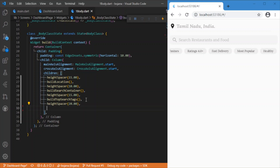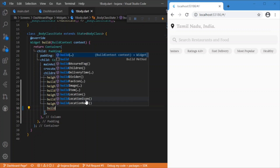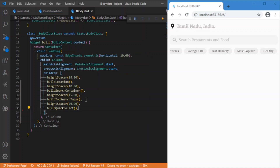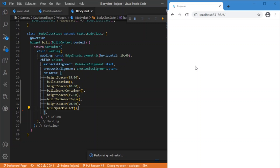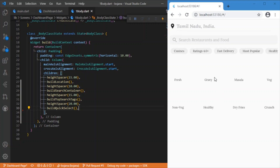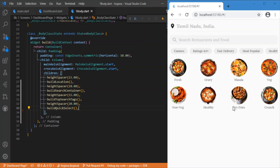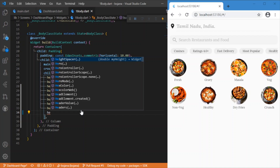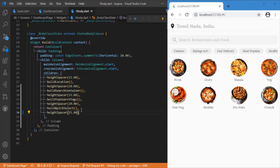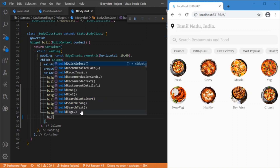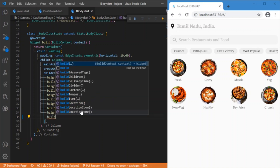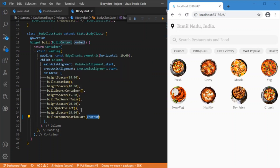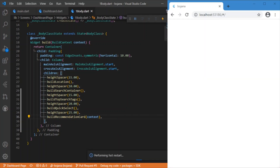Followed by build quick select tags — the circular images I defined in the discussion part, the list of eight images, allowing the user to quickly select between categories. Then we add another height spacer of 25 pixels. At last, the most important widget: build recommendation, which takes the context as a parameter.